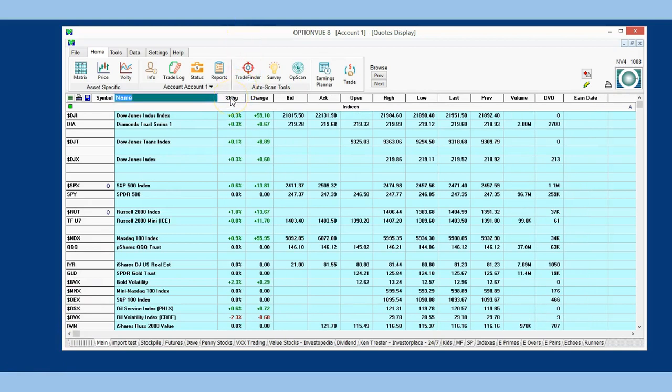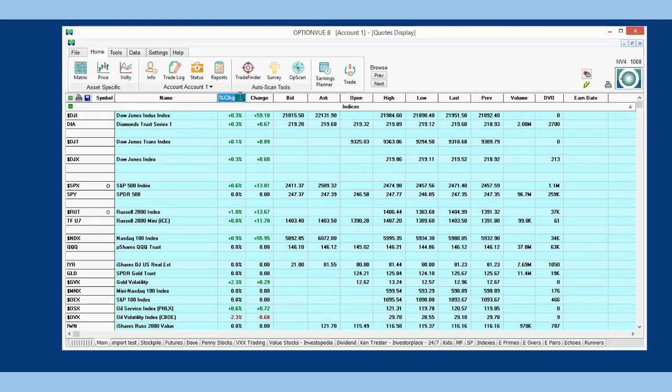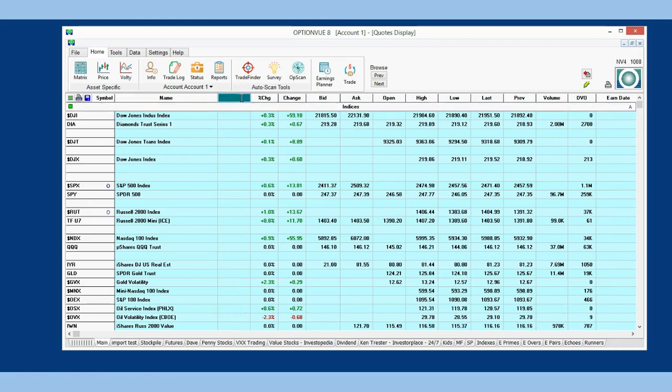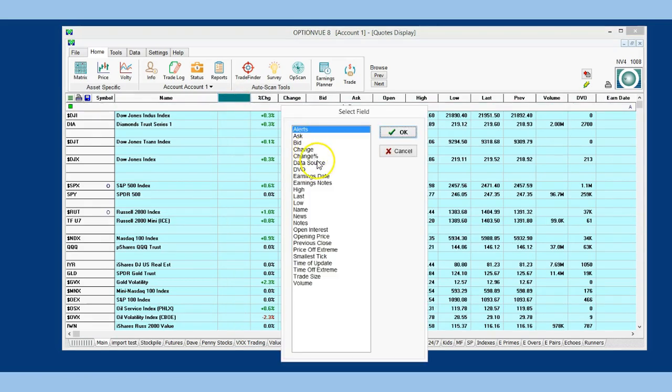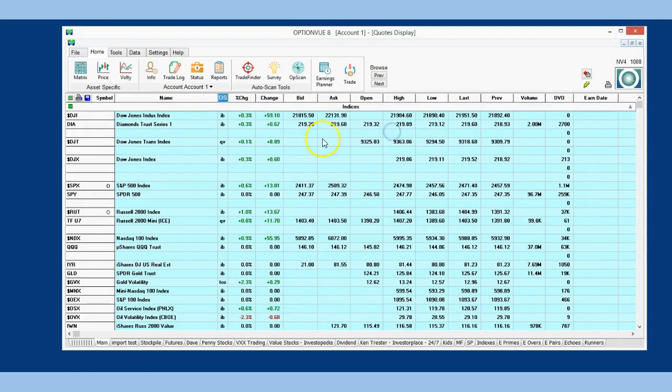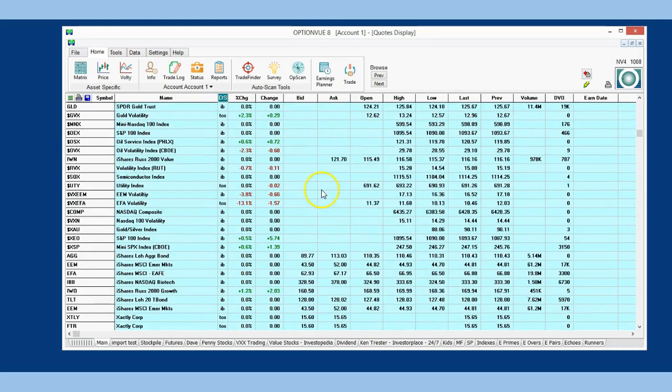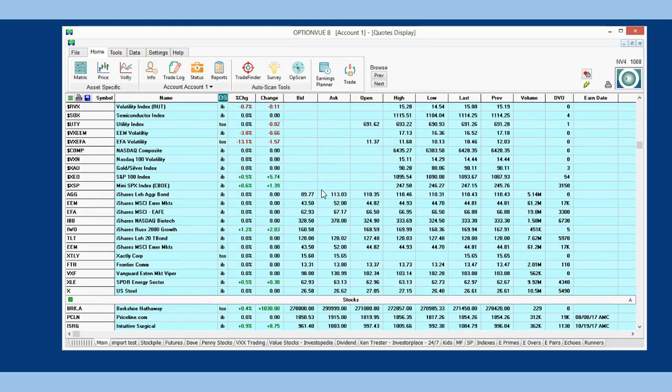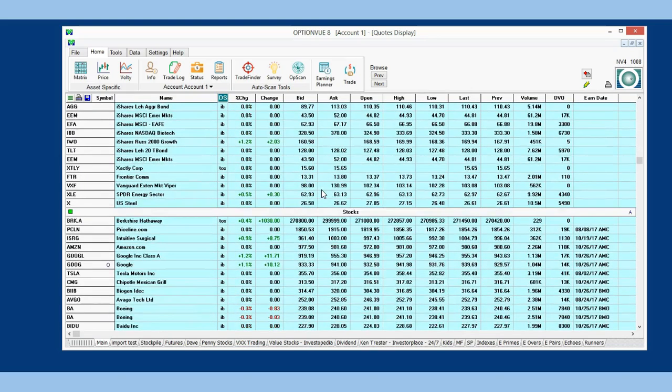As a point of data source verification, I have always added a column on my quotes display showing the data source. This way I know for certain from where my data is originating. This is just an easy way to verify your data source.